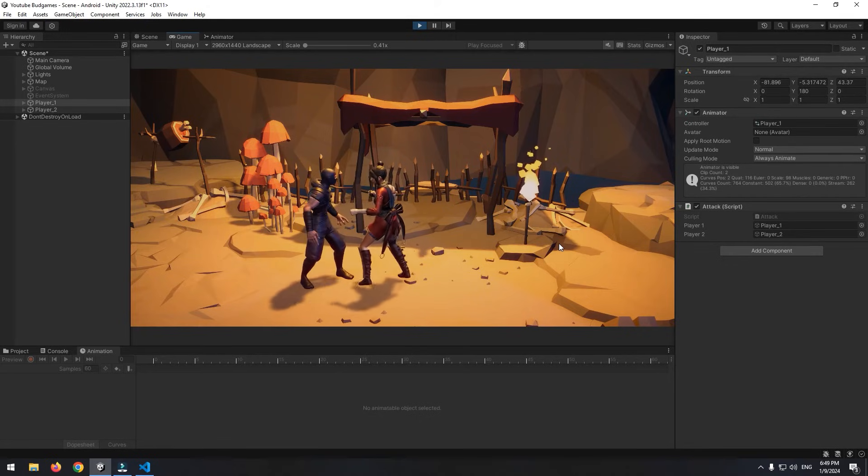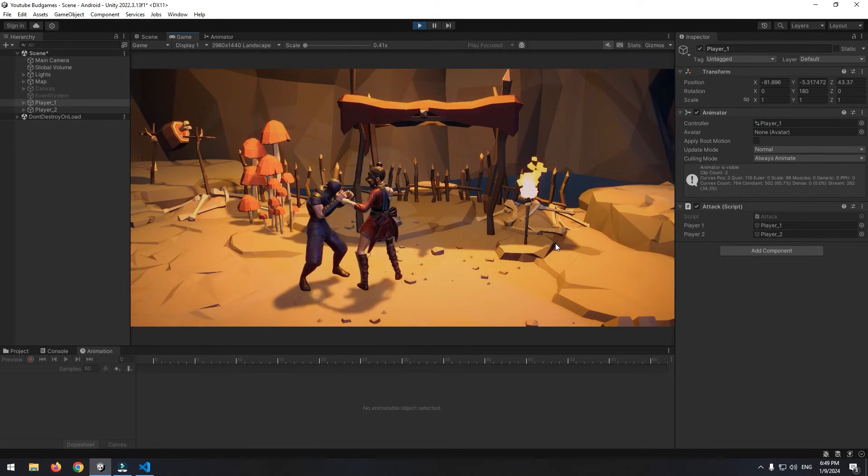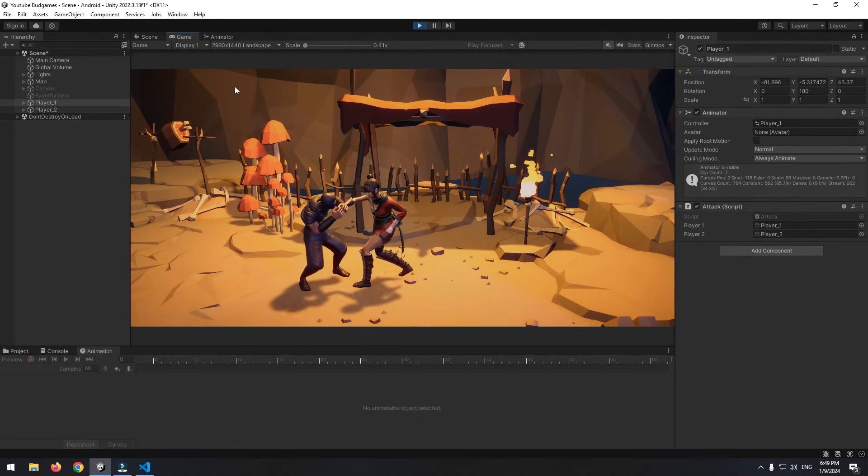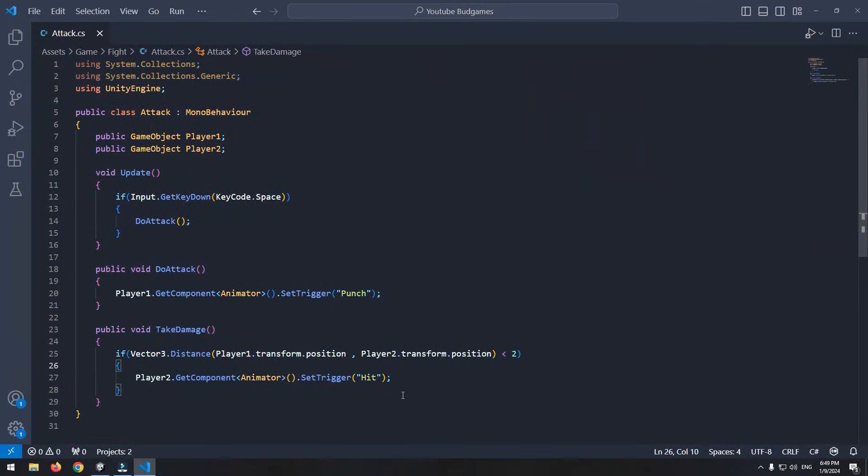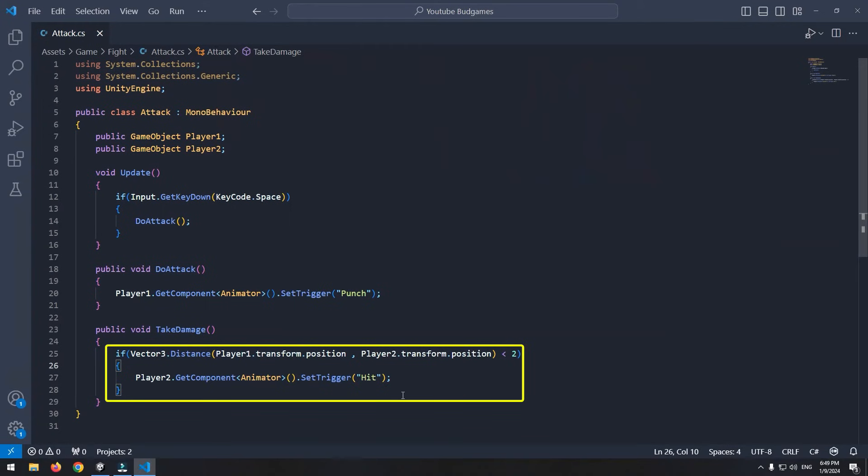Now if you want a tough punch, the character loses health, or something else happens, write the desired commands here.